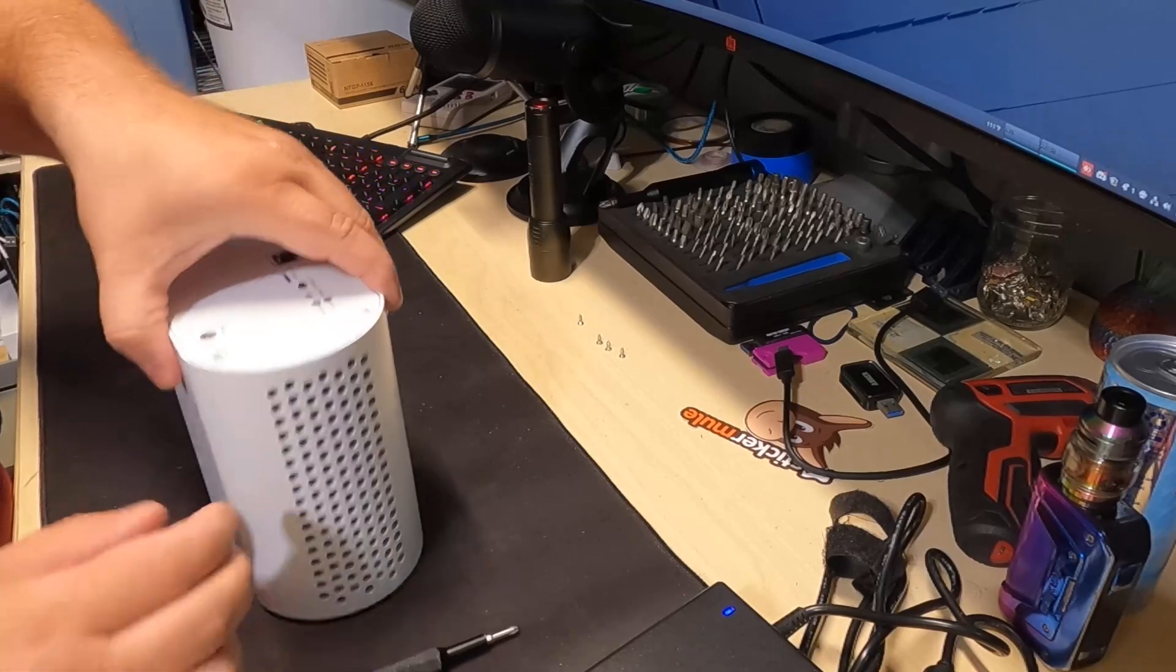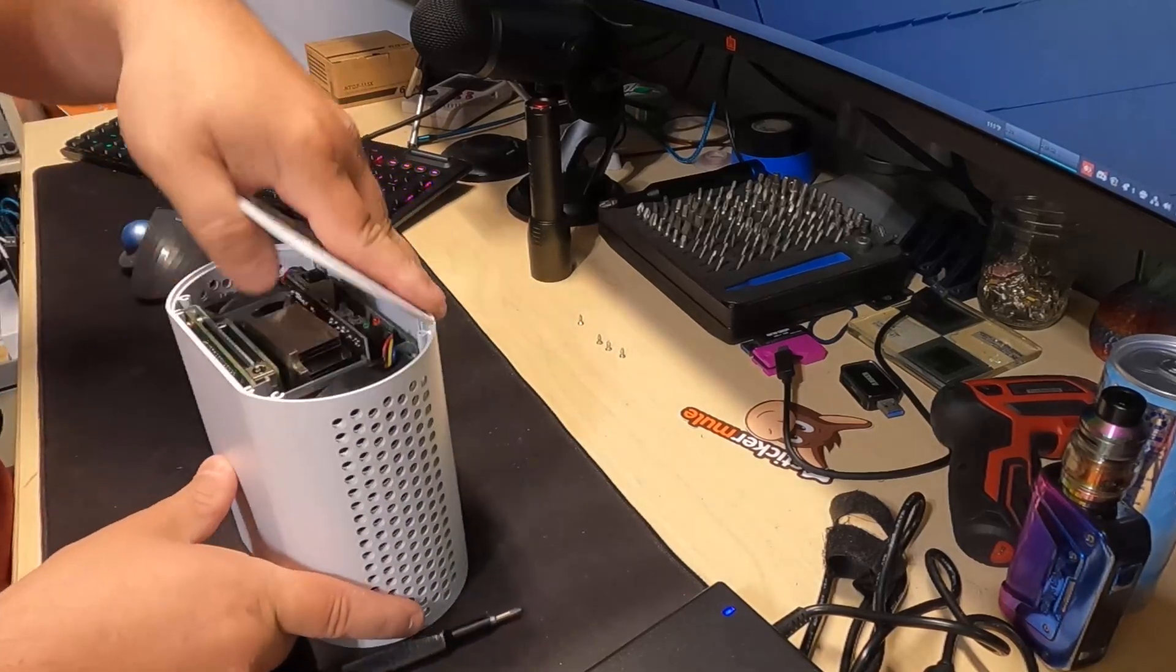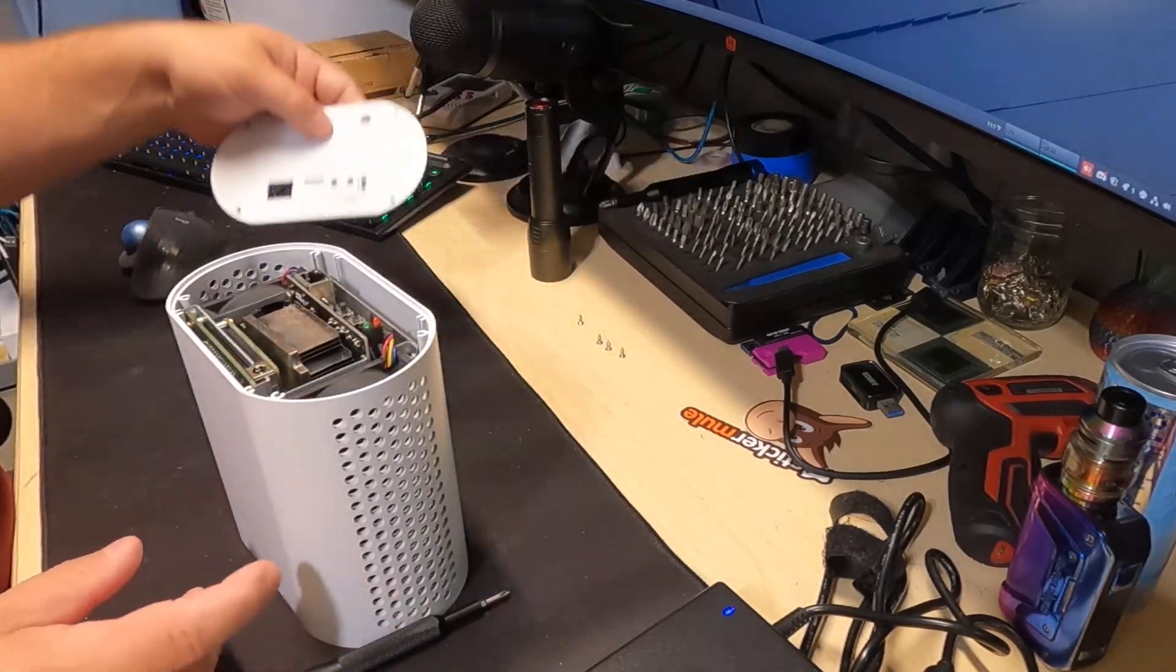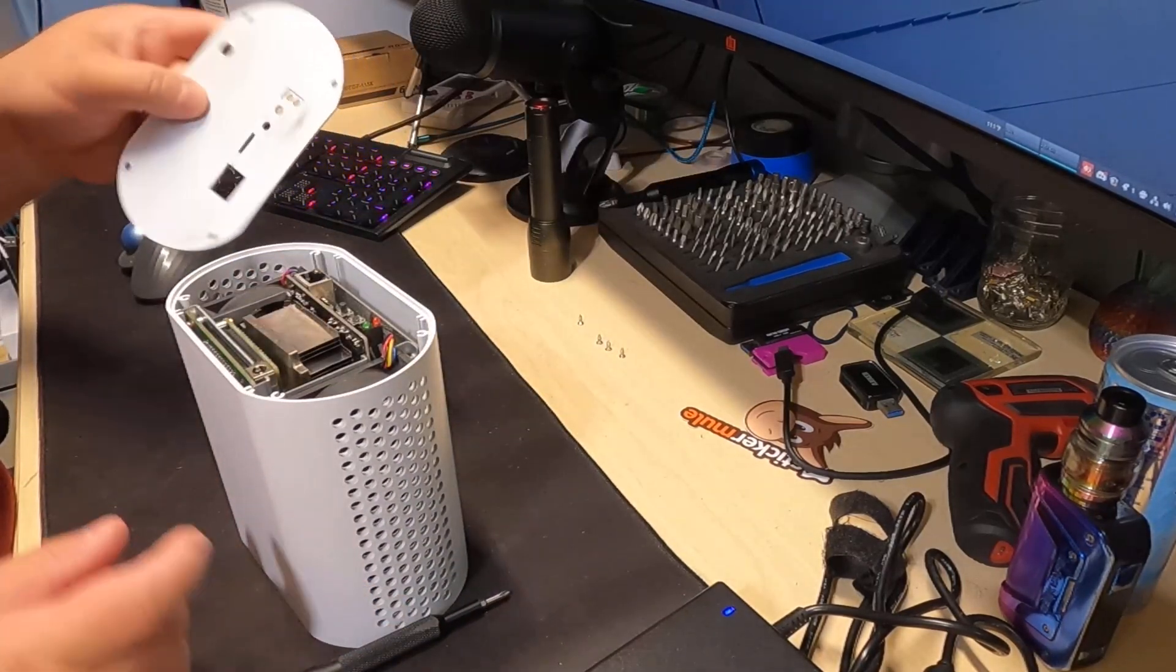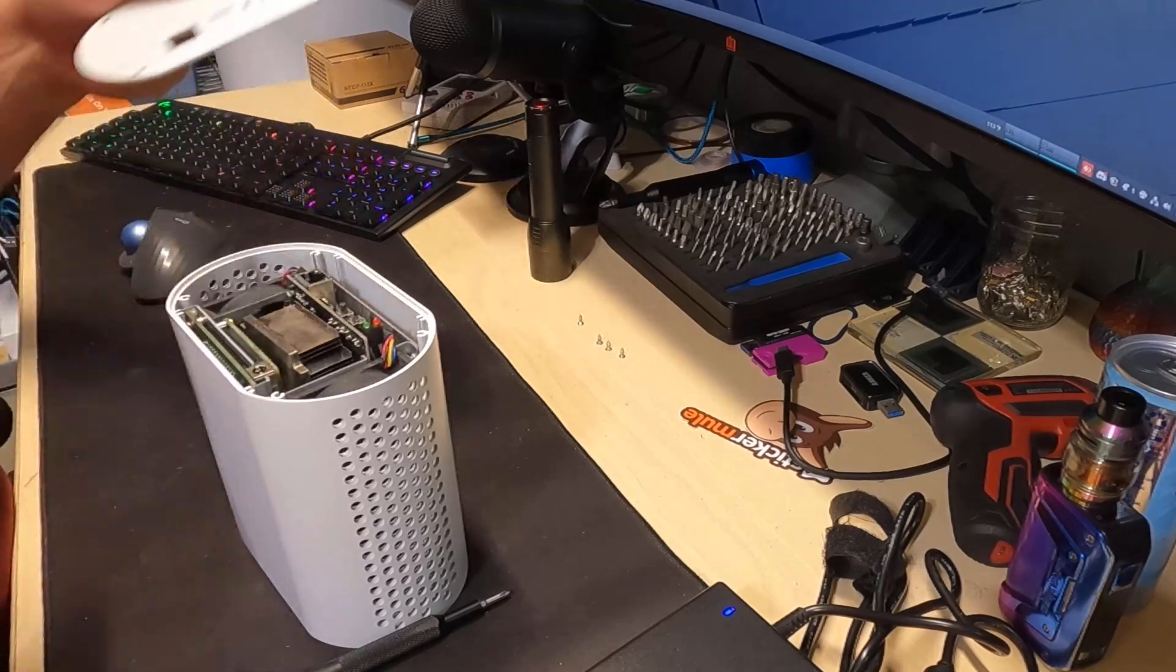Okay, let's see what we got here. Okay, just one cover coming off. That's just dust, no big deal.